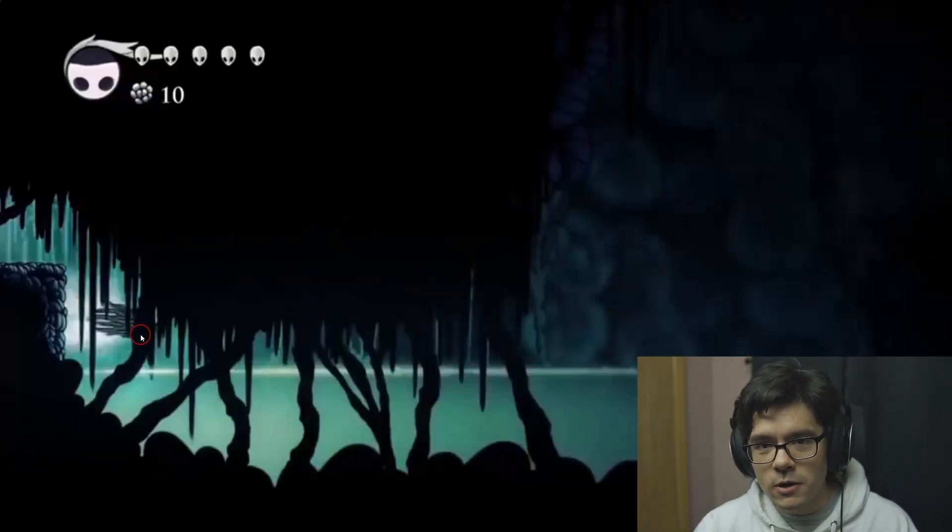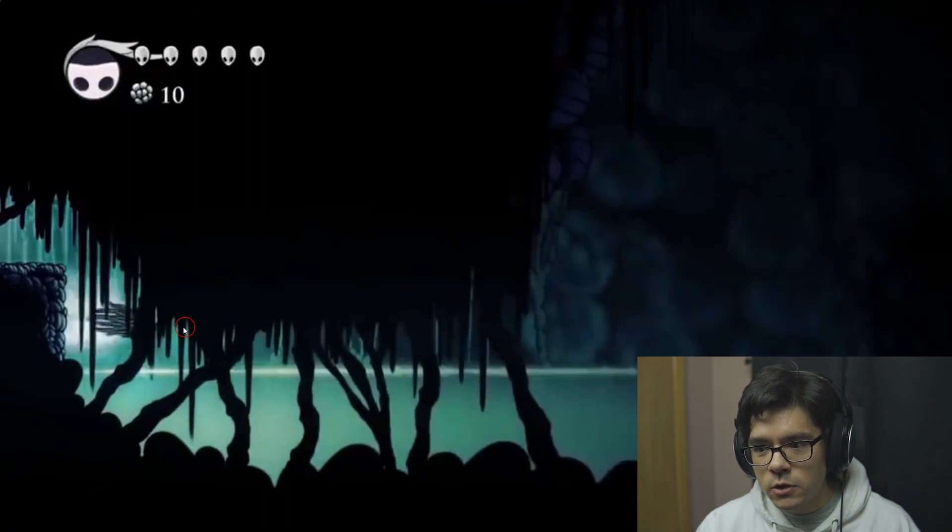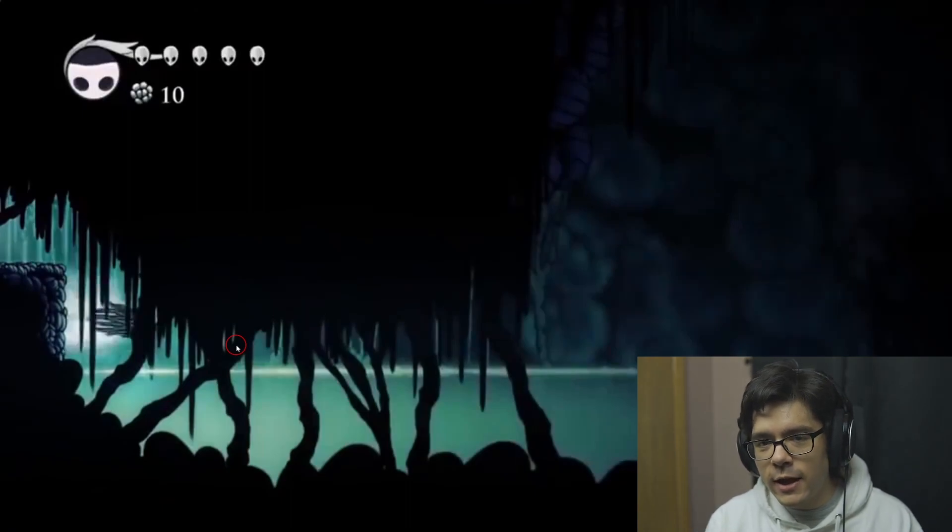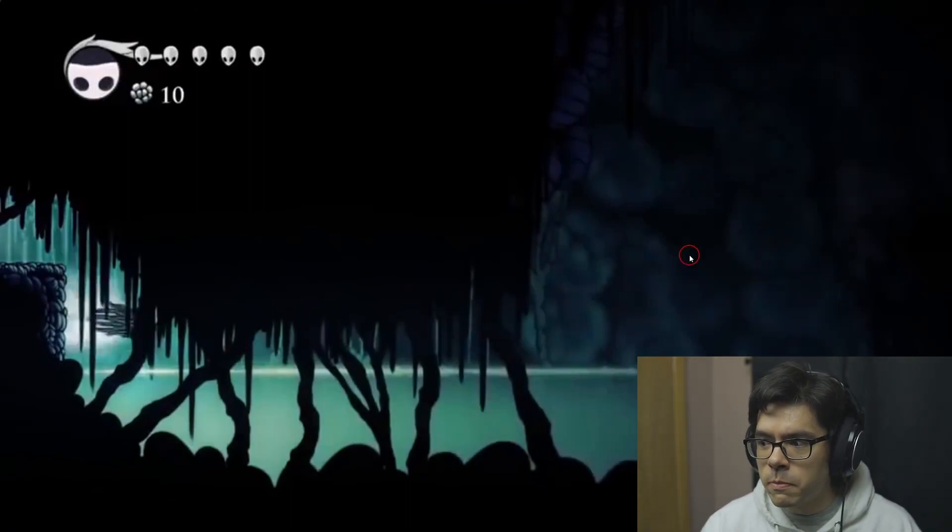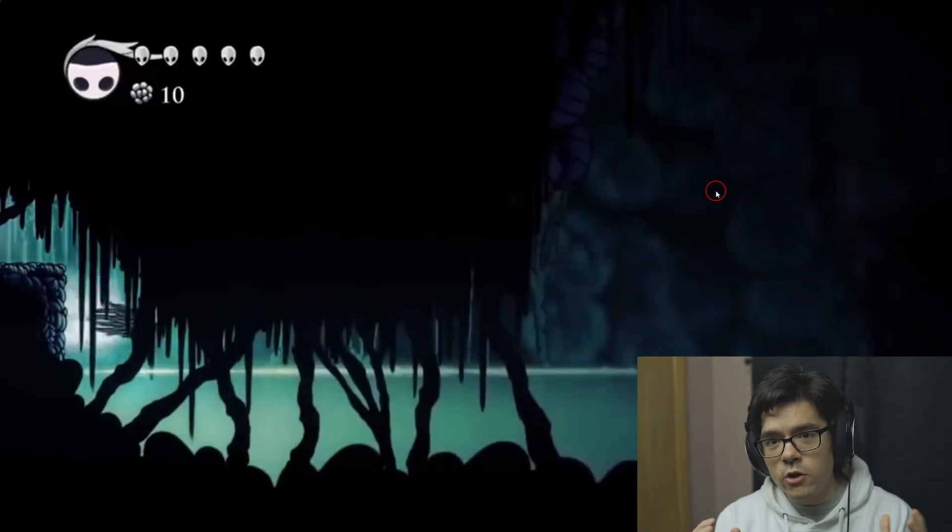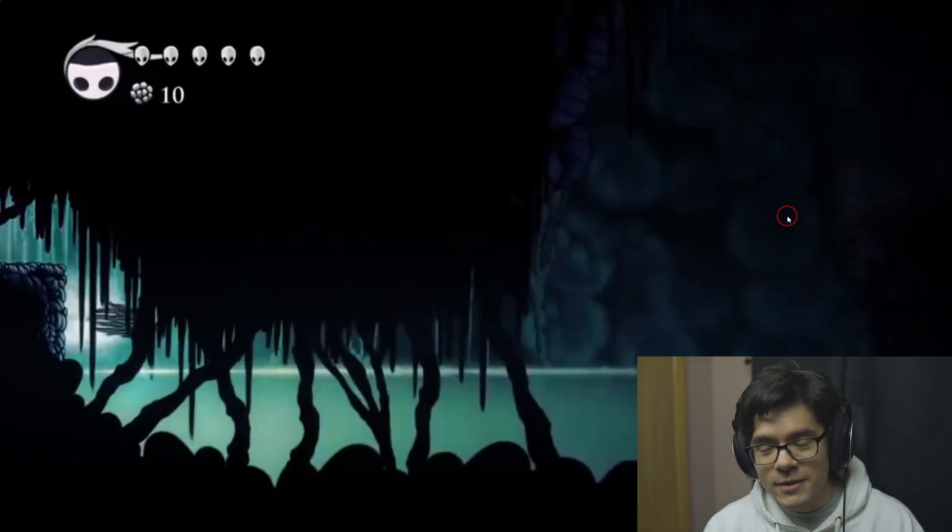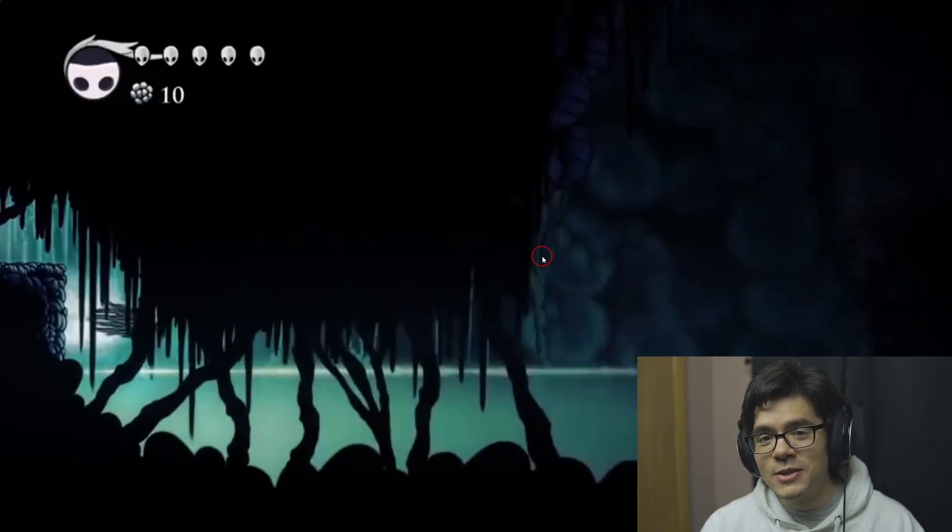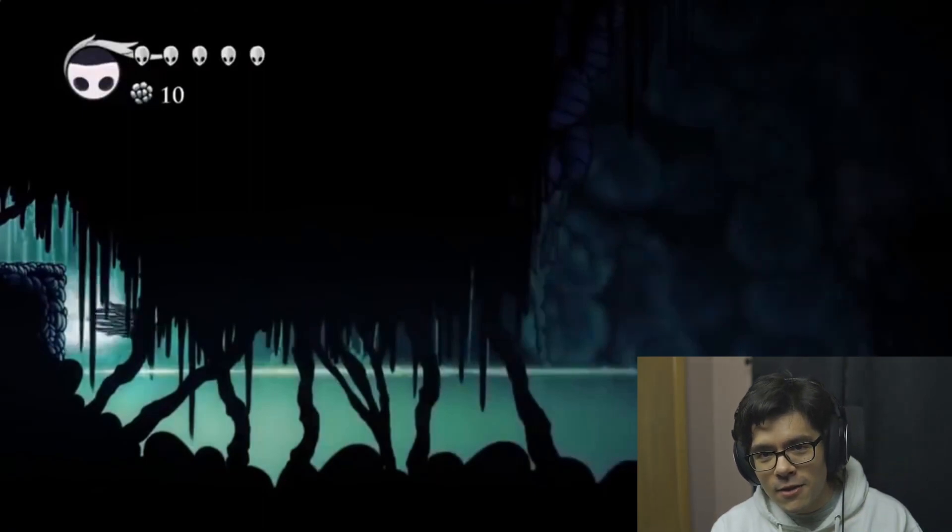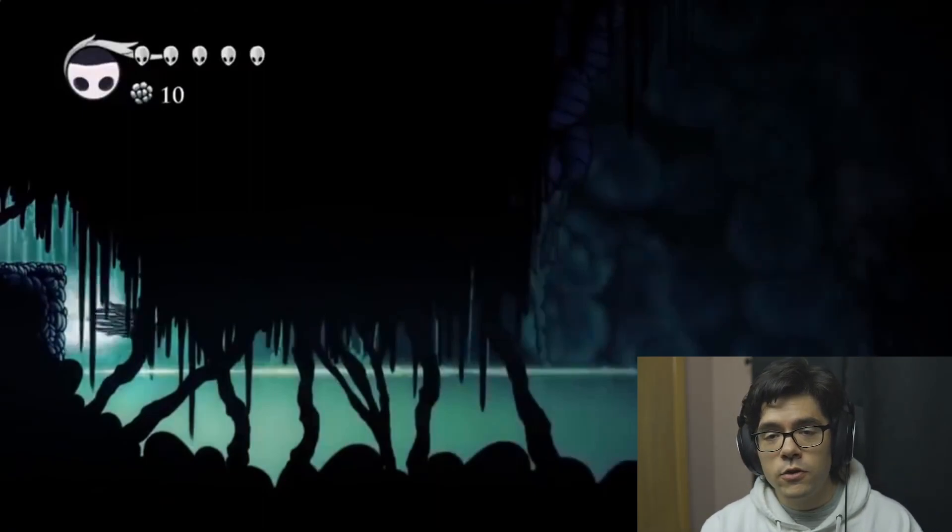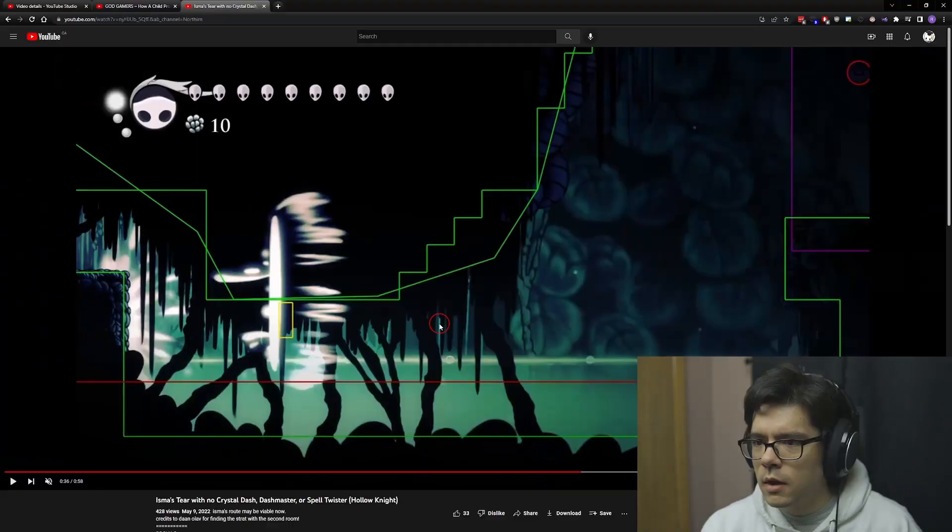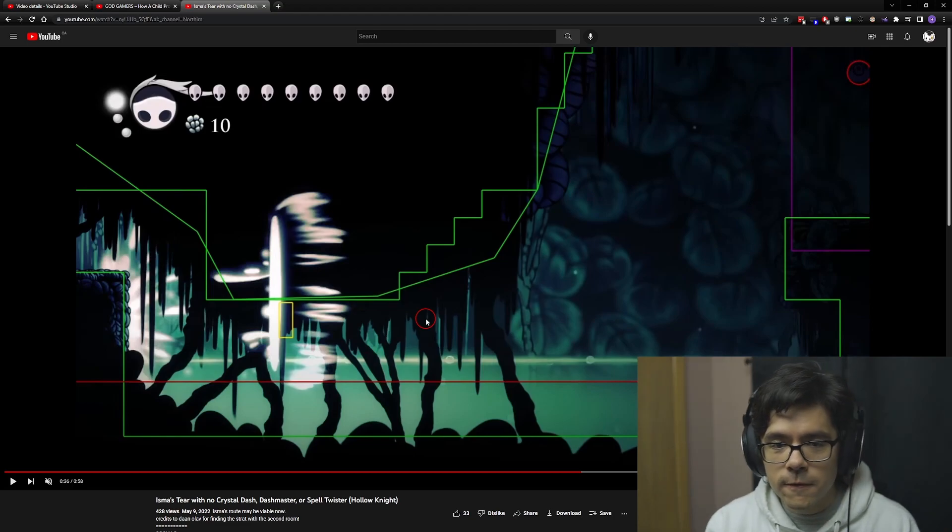Once you got to this part in the route, you would need either Dash Master to perform two quick dashes in succession without losing height, or Spell Twister to perform four fireballs instead of three for more knockback. However, stall ball is possible on this slope as well, removing another charm requirement from the route. You don't need Dash Master or Spell Twister. Credits go to Northern for finding this.